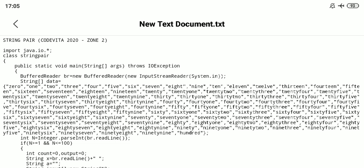String Pair is a problem on CodeVita 2020. Now I am going to explain this problem. What is the question of String Pair?